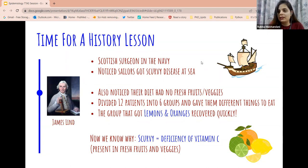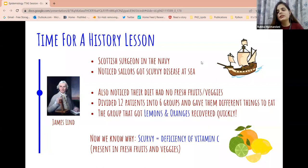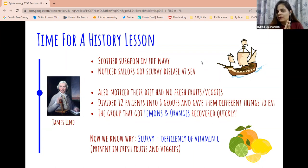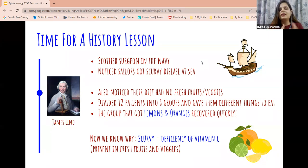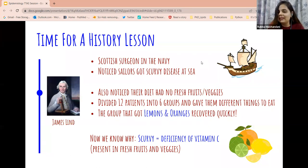Now we know that scurvy is caused by a deficiency of vitamin C, which is found in lemons, oranges, and a lot of fresh fruits and vegetables. Because those sailors were not having fresh fruits and vegetables, they were getting scurvy. Only after James Lind made these observations and tried this on those 12 sailors did we find out that vitamin C deficiency actually causes scurvy, and it can be corrected by having a diet full of fresh fruits and vegetables. Please include fresh fruits and vegetables in your diet — they may not be very tasty but they're very healthy!